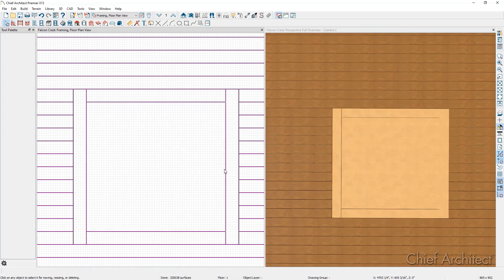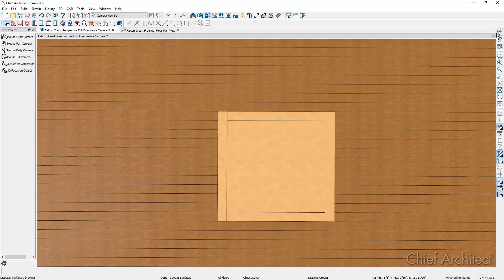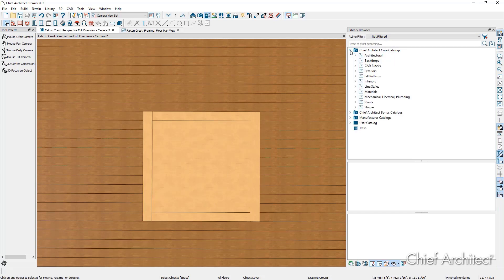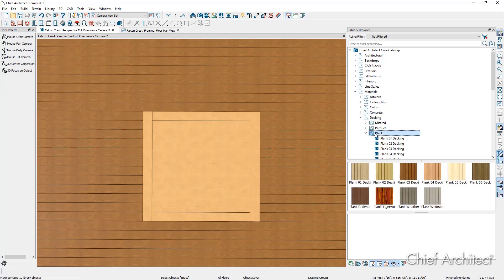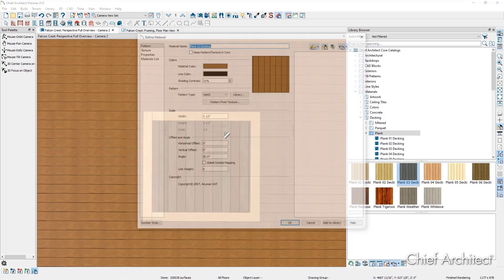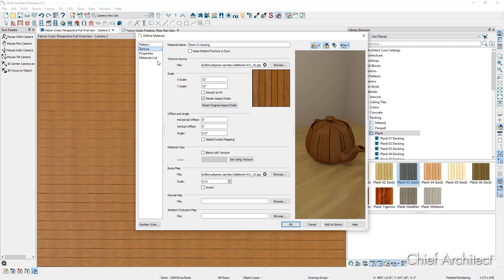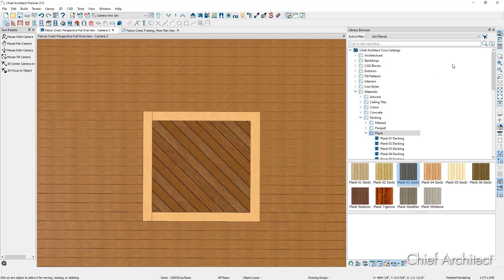The final step is to select a new material from our library browser. I'm going to jump to our 3D view in full screen, open up our library browser, go to the core catalogs, then materials, then decking, and find a new plank material to apply to the middle polyline solid. Then in our top toolbar, I'm going to select the adjust material definition tool, select the new planking material we just applied, go to the texture panel, and turn the angle to 45 degrees, then click OK. You can see that updated in the 3D view.